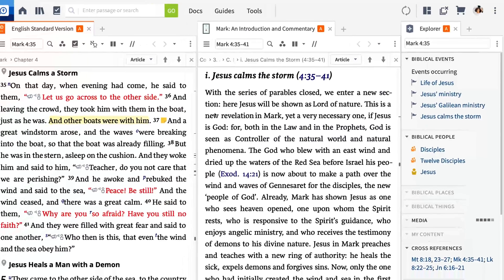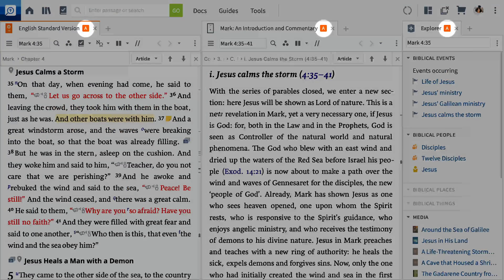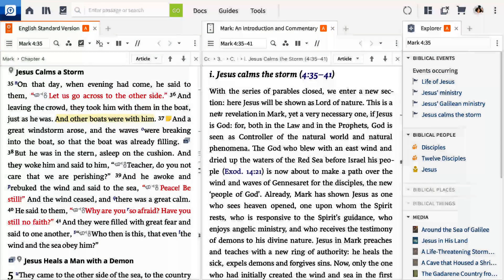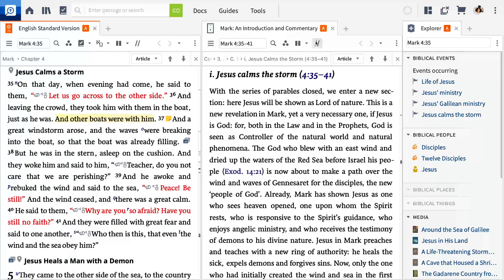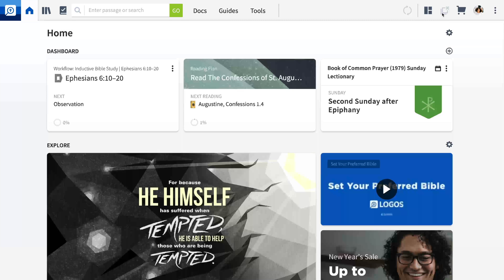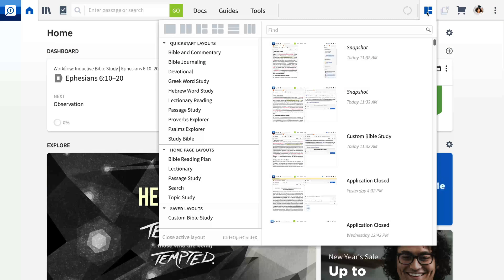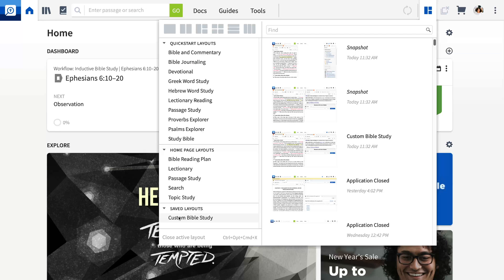Notice how the Bible and Commentary are already linked together in this default layout. You can close panels individually or quickly close all panels together. Click the Layouts tool one more time and select your saved custom layout.